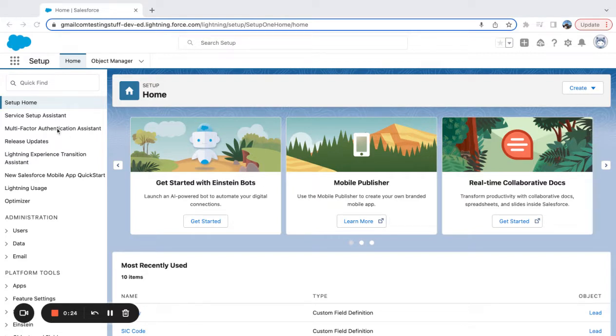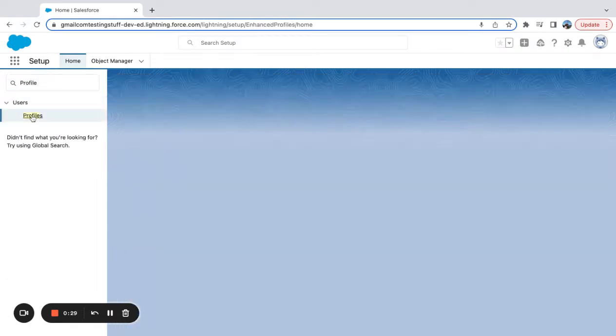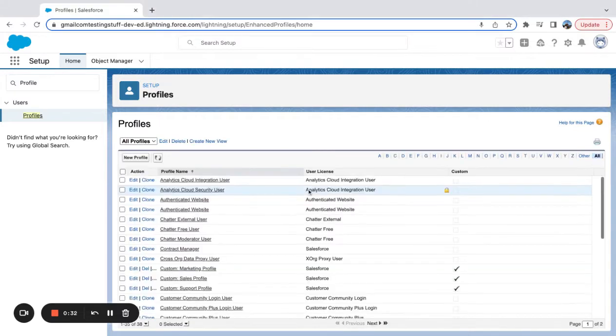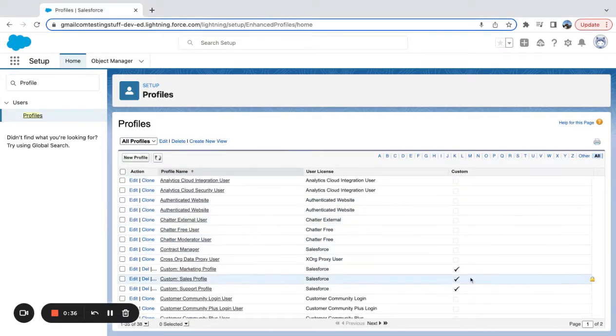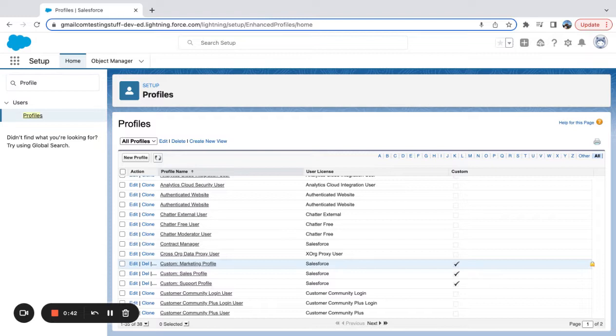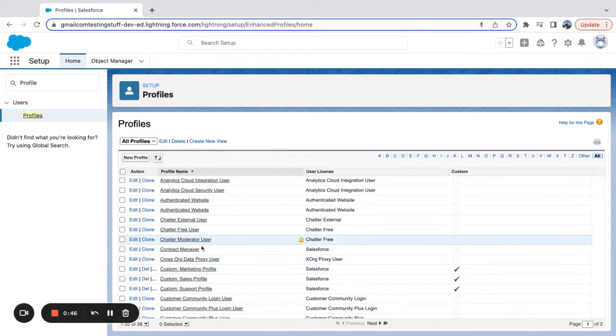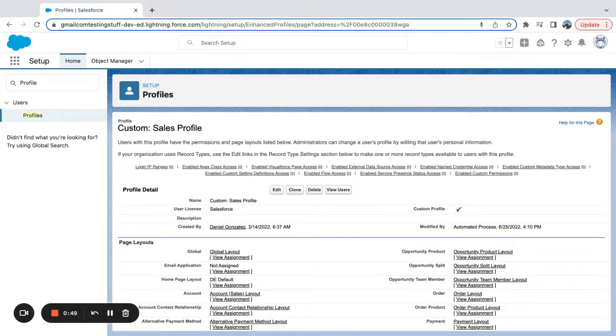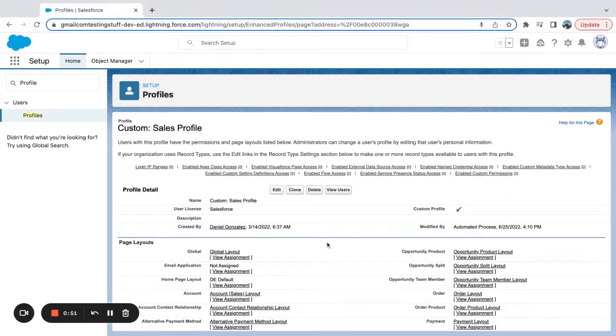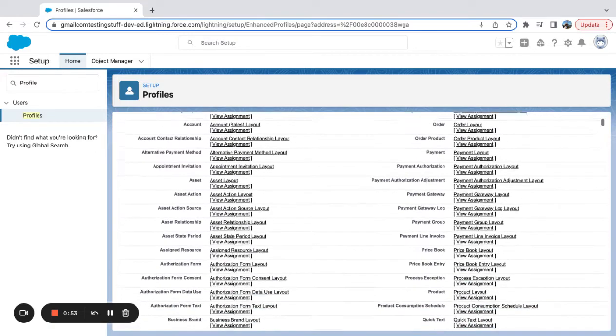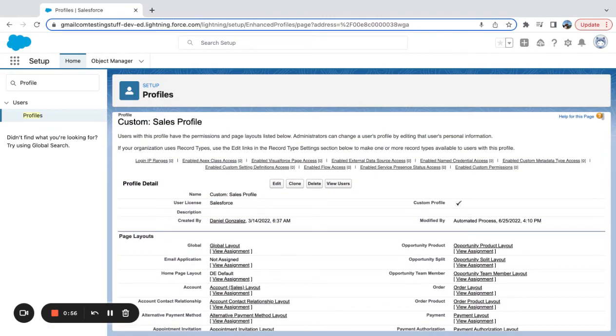So we're going to start with profiles. If I go over to profiles here in my setup menu, I can see there's a lot of these standard profiles as well as some custom profiles. I'm using a dev org, so whatever was loaded in here prior is what's showing up. Now if I click into a profile here, this one says custom sales profile, you can see I'm on a couple different pages here.